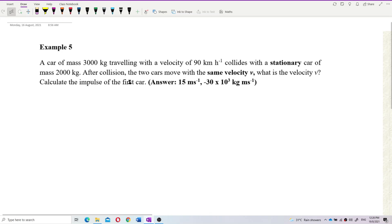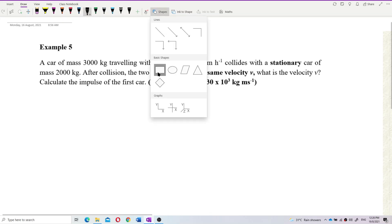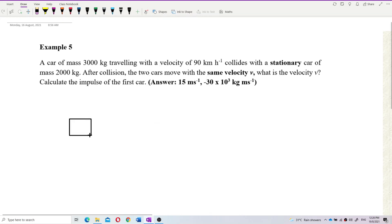We also need to calculate the impulse of the first car. First of all, let us extract the information. We can also draw a picture to represent the situation — I'll just use a block to represent each car.